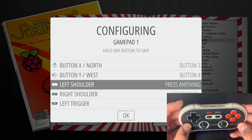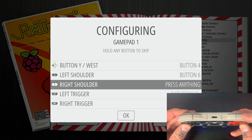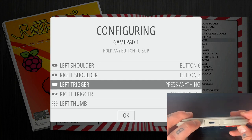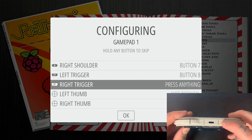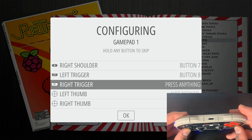So for left shoulder, we'll hit that. Right shoulder, we'll hit R1. For left trigger, we'll hit L2. For right trigger, we'll hit R2.